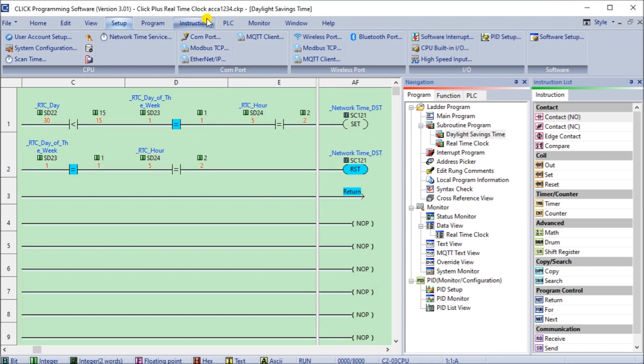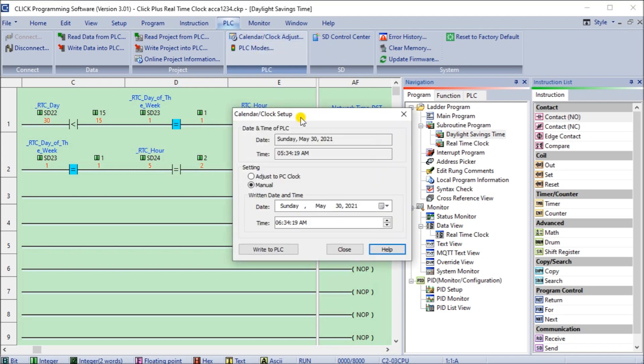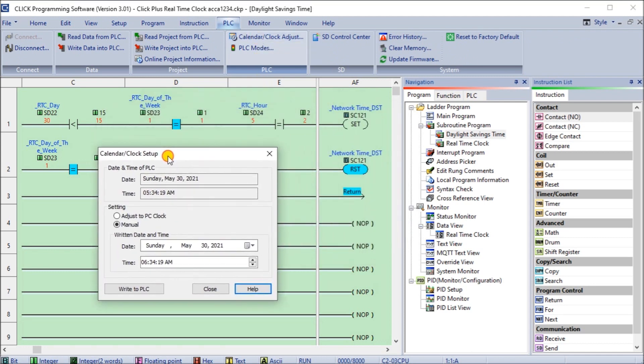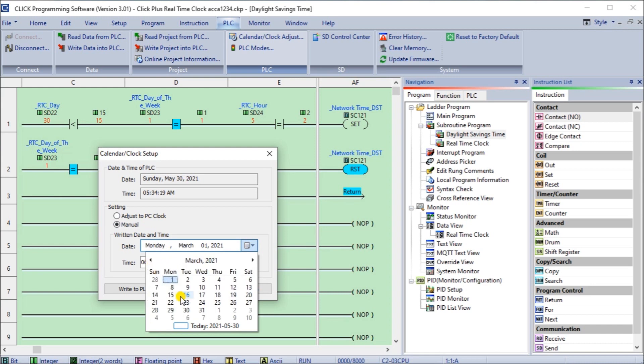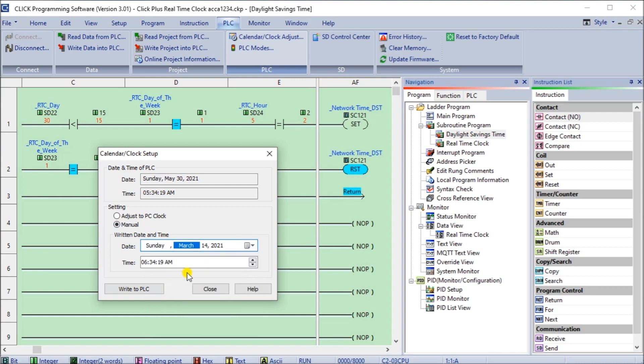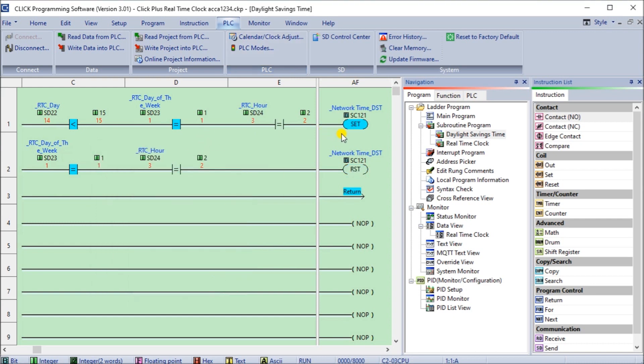So let's go and set that manually. Go to PLC, calendar clock adjustment, and on our adjustment what we will do is change this date, and we will actually say it's going to be March and we're going to put in March 14th which is the second Sunday, and our time we're going to put in 1:59 and 55 to allow for five seconds, and then we'll write that to the PLC.